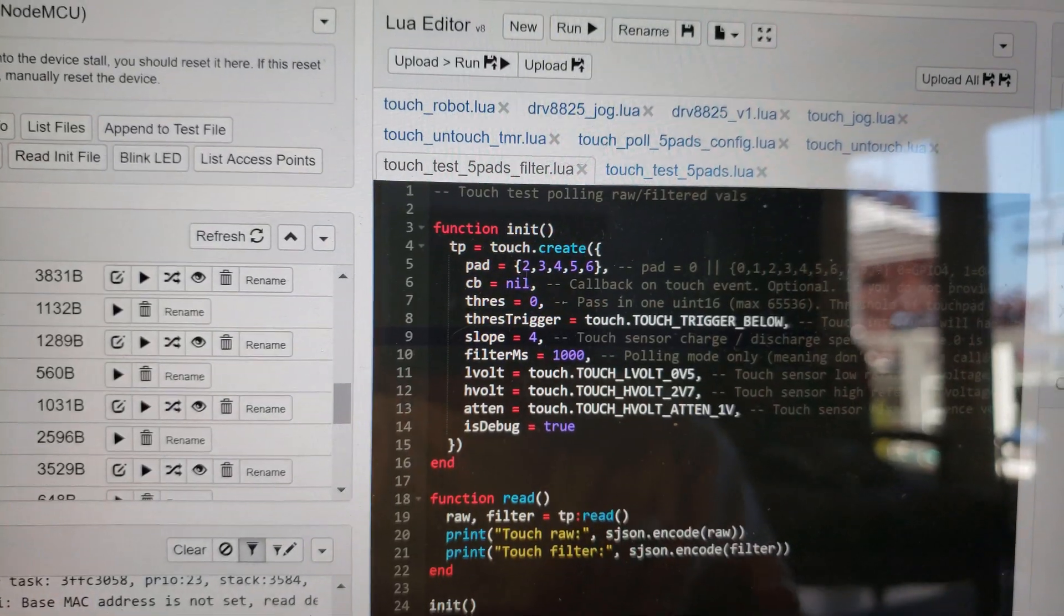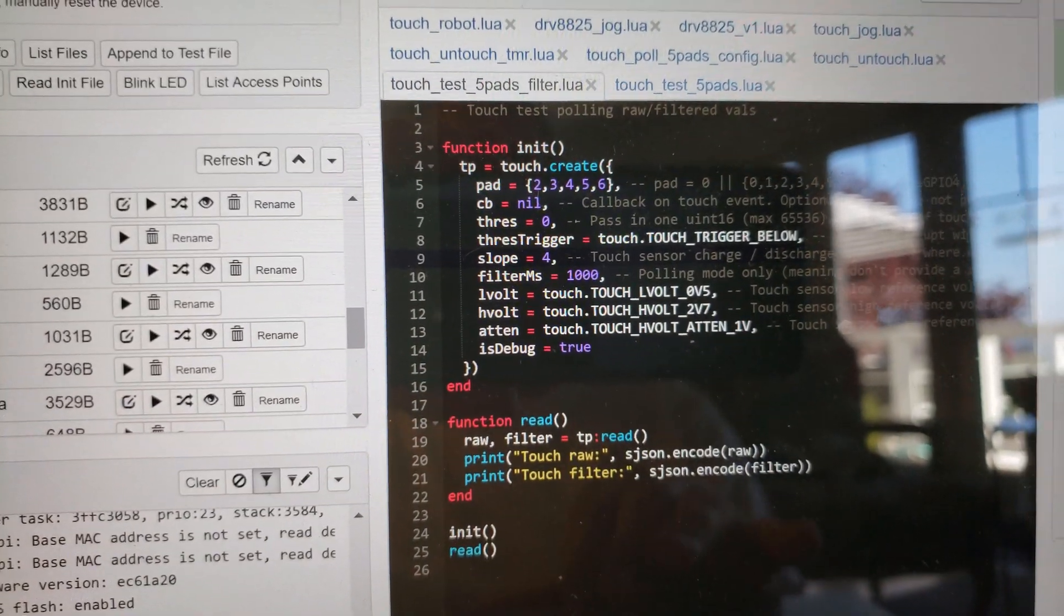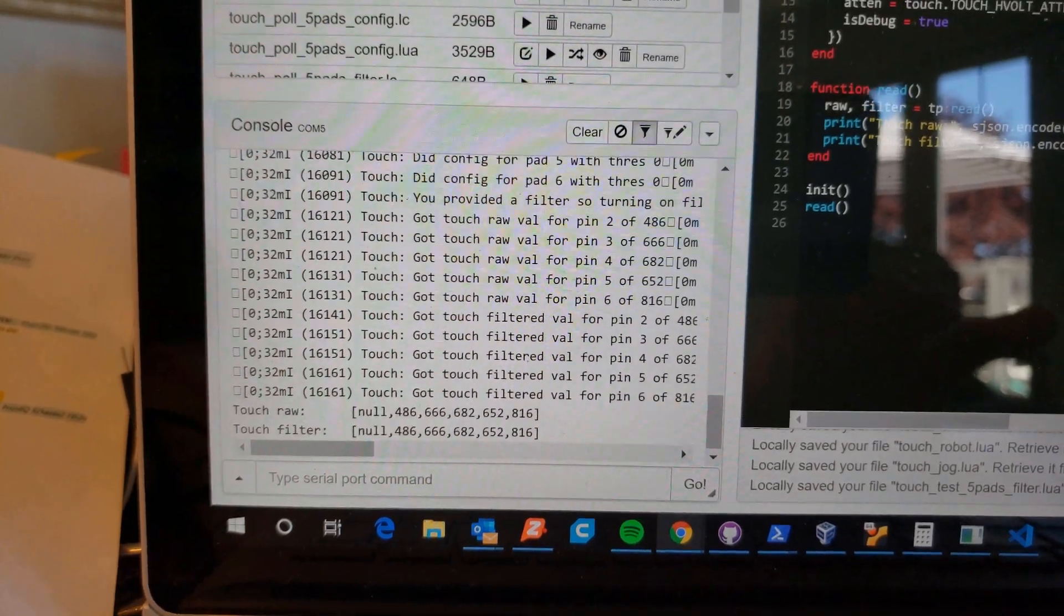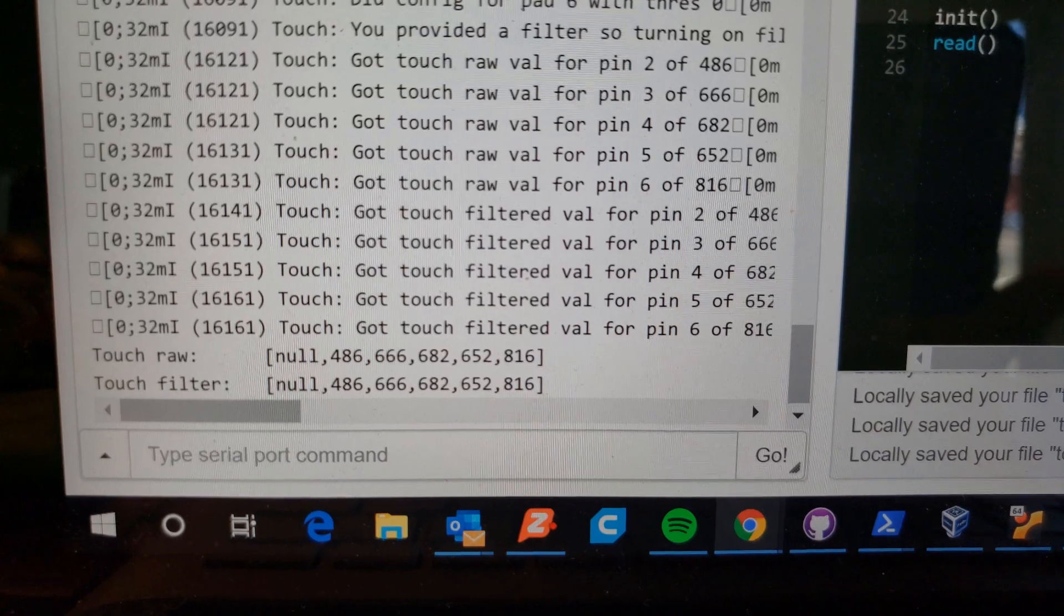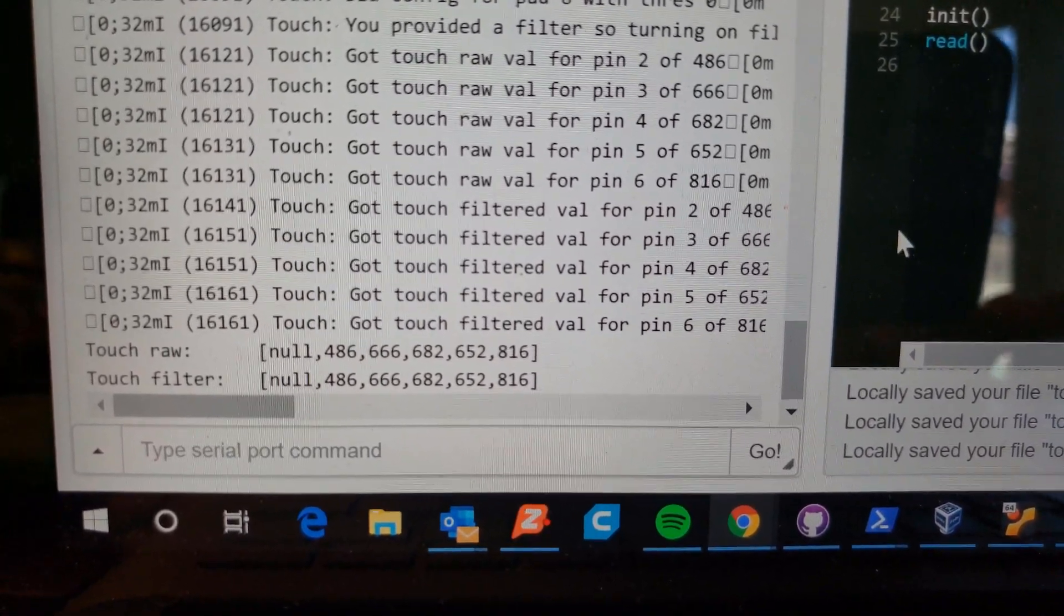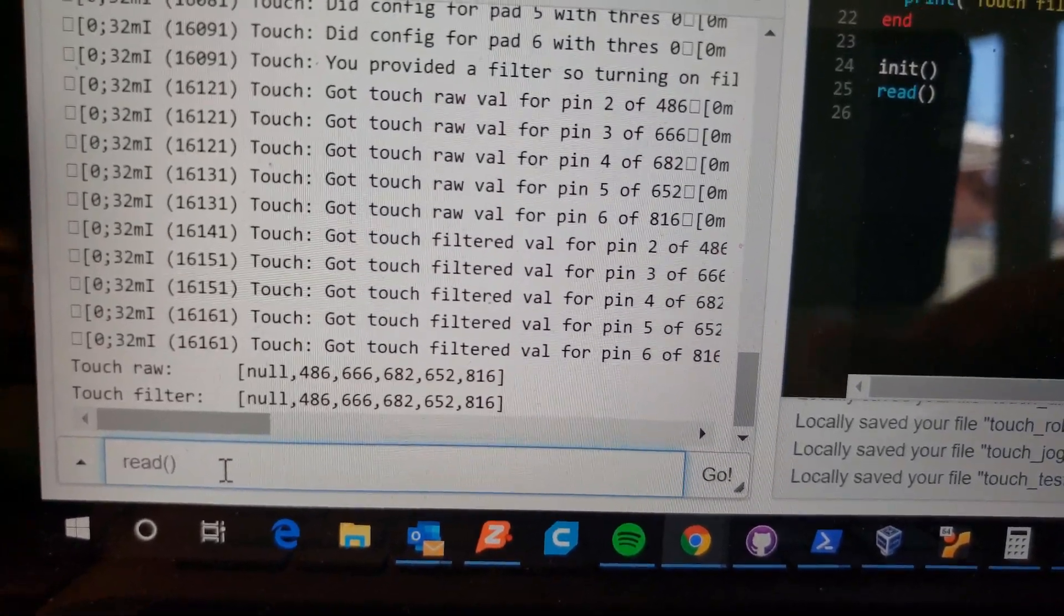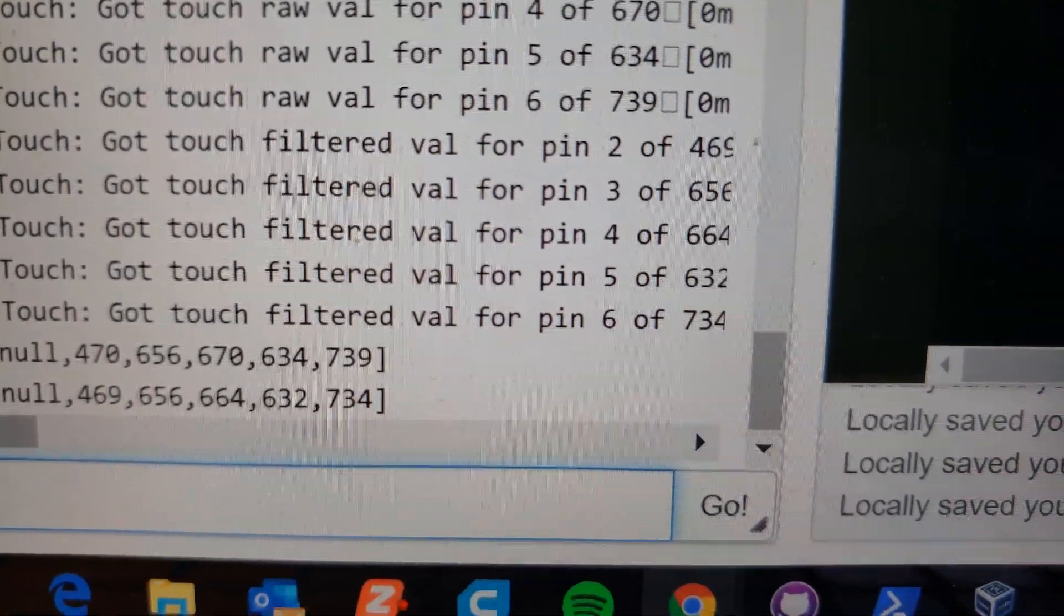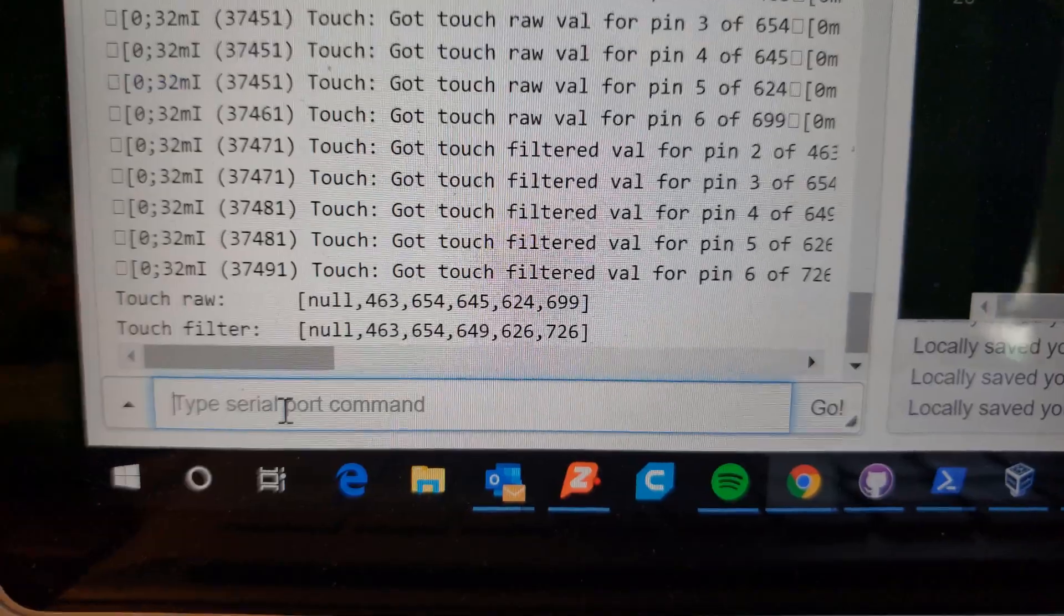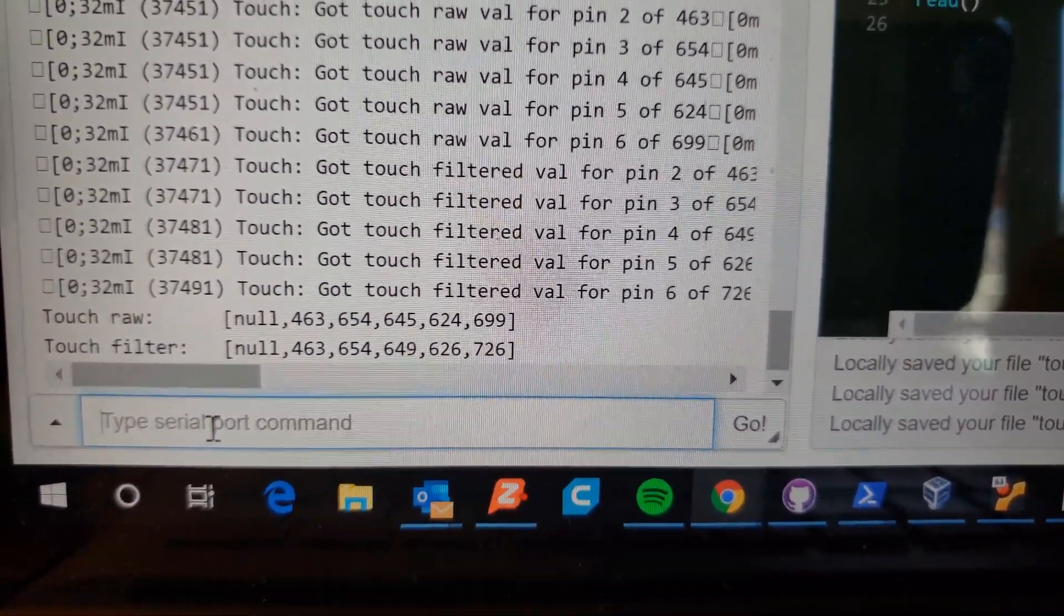I fixed that little issue. Let's upload this. I'm uploading the code and now I'm actually getting back a raw and a filter value. Not that much different actually. Let's run read again. You can see that 739 to 734 is a little different.